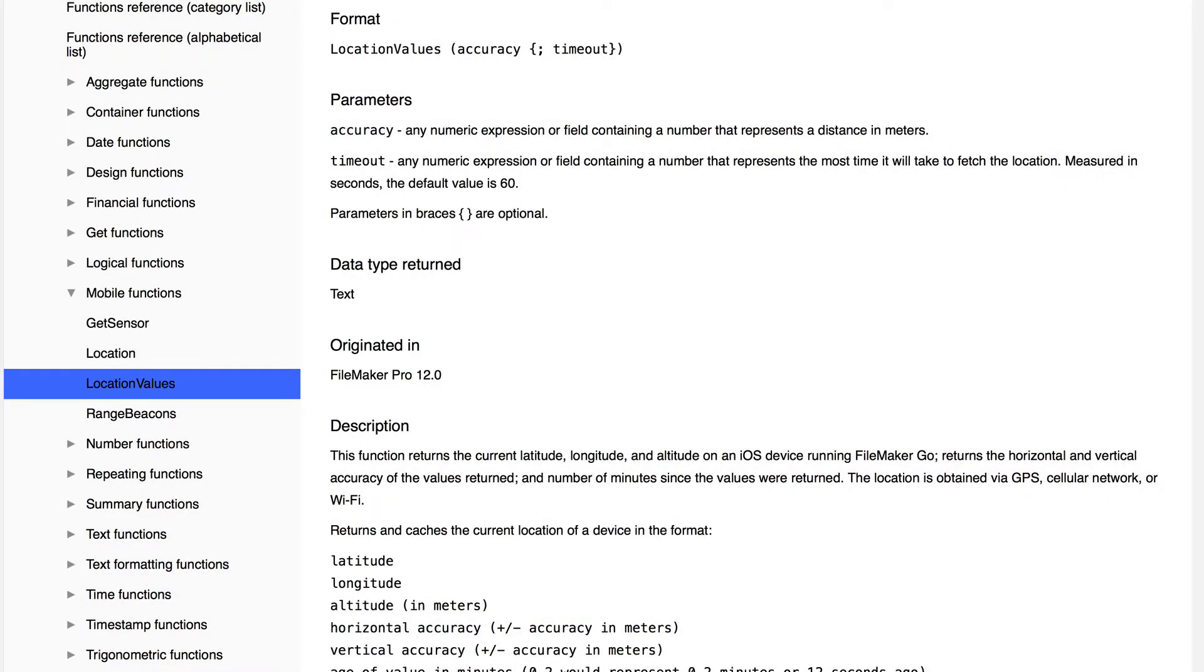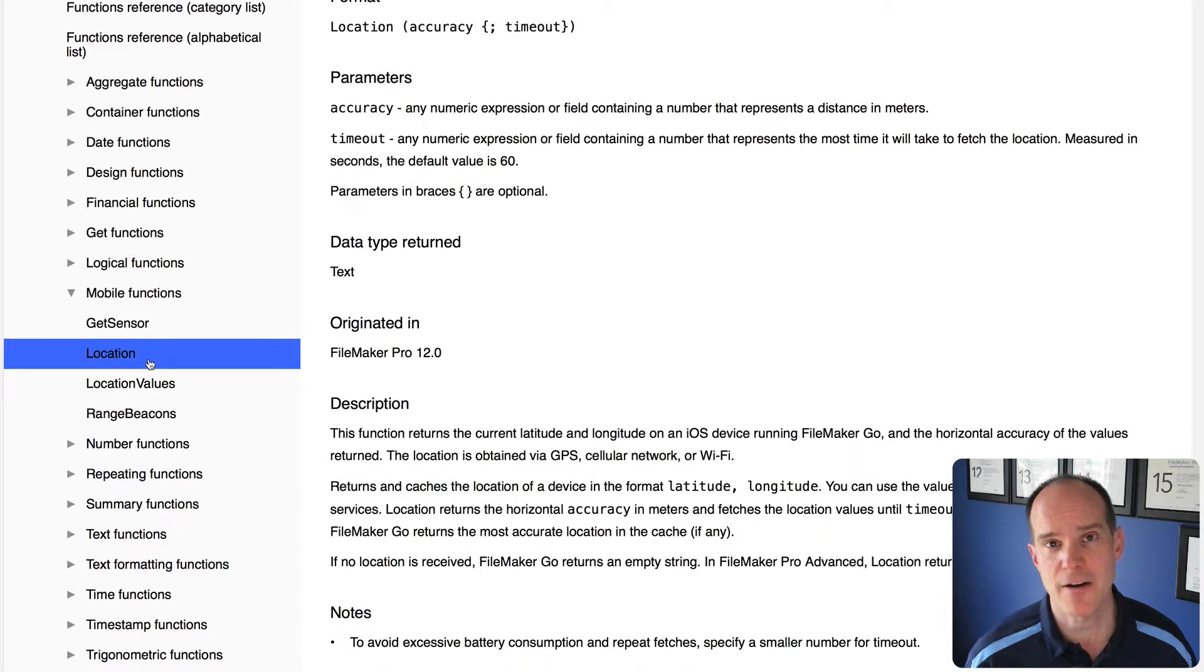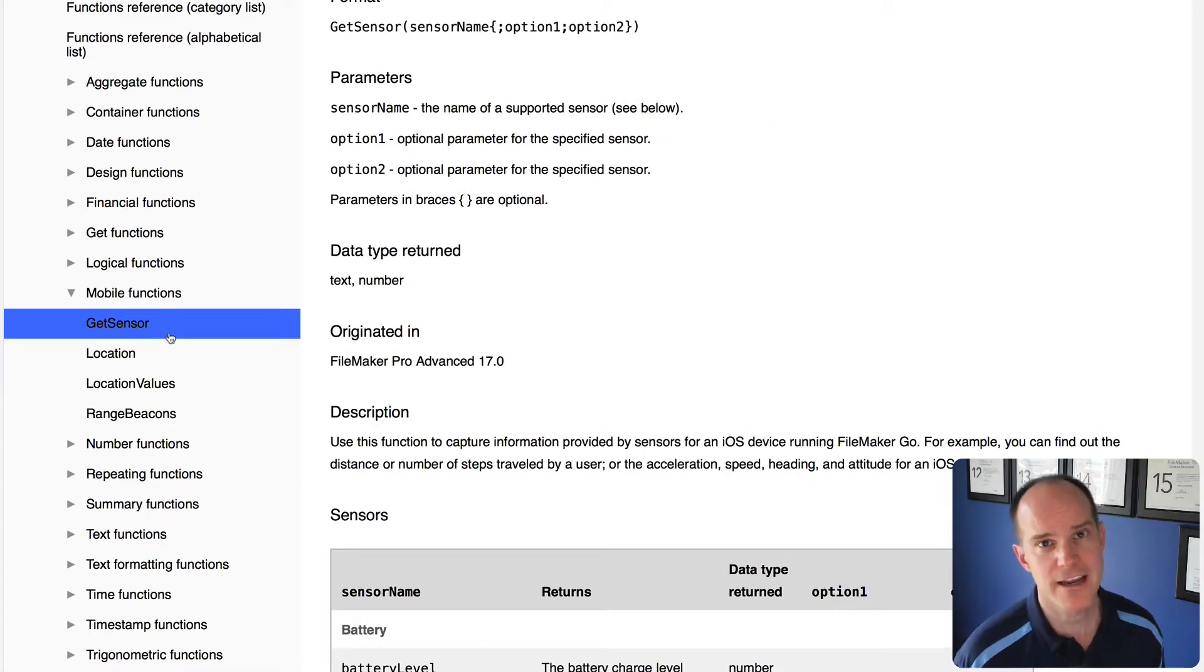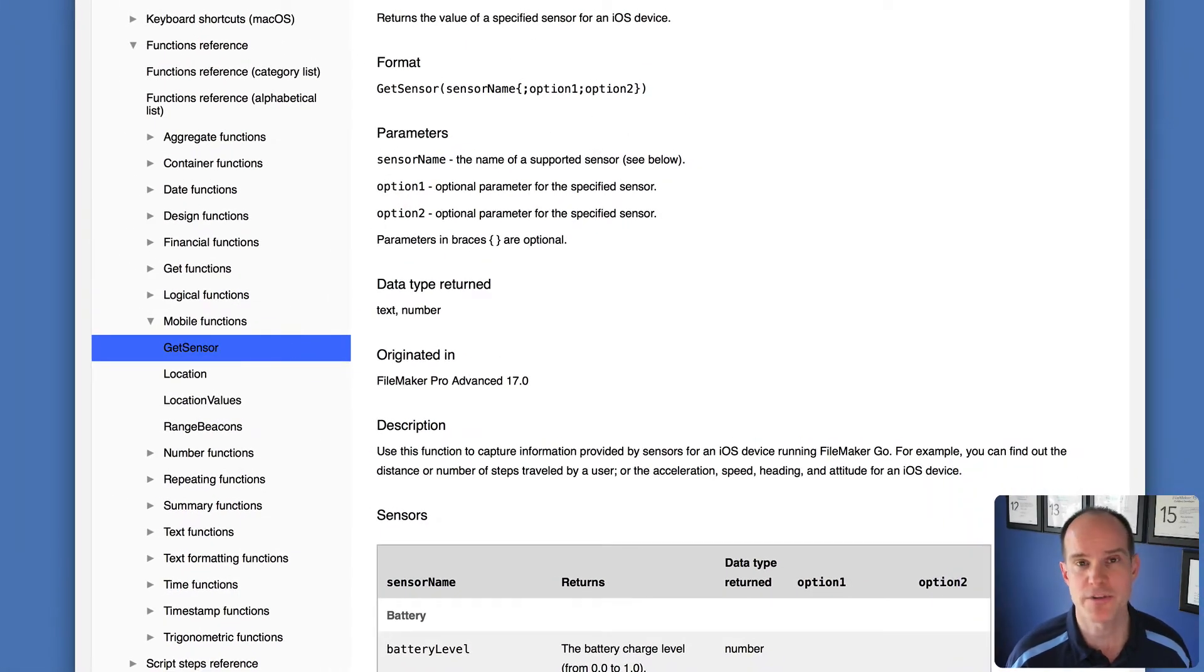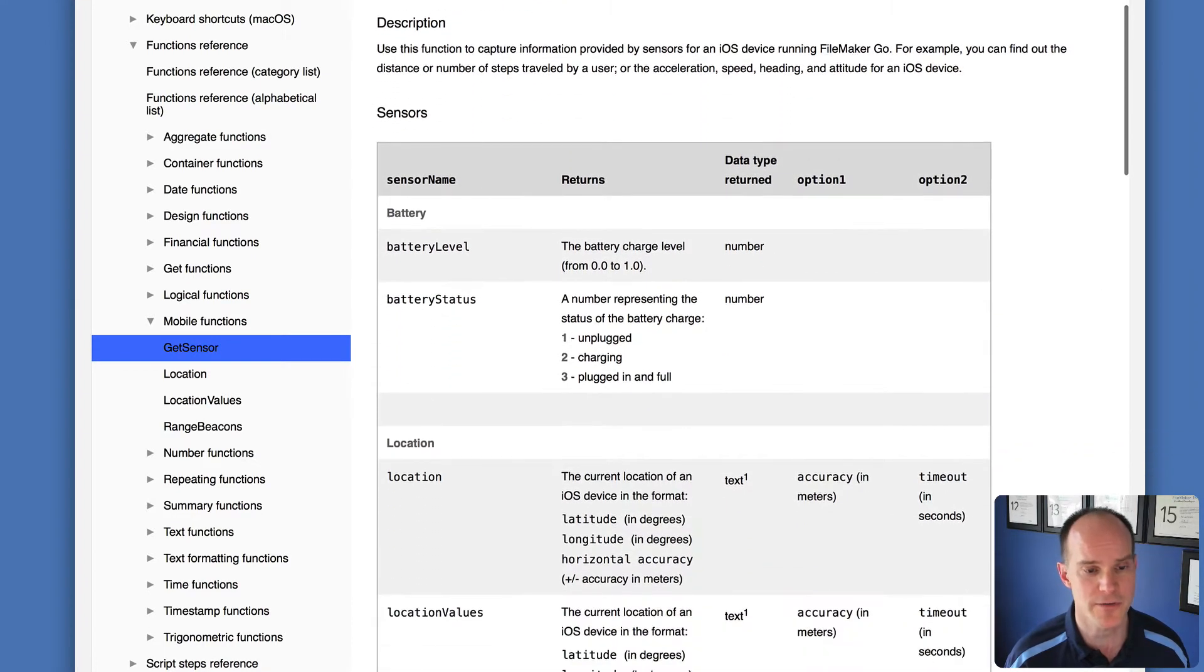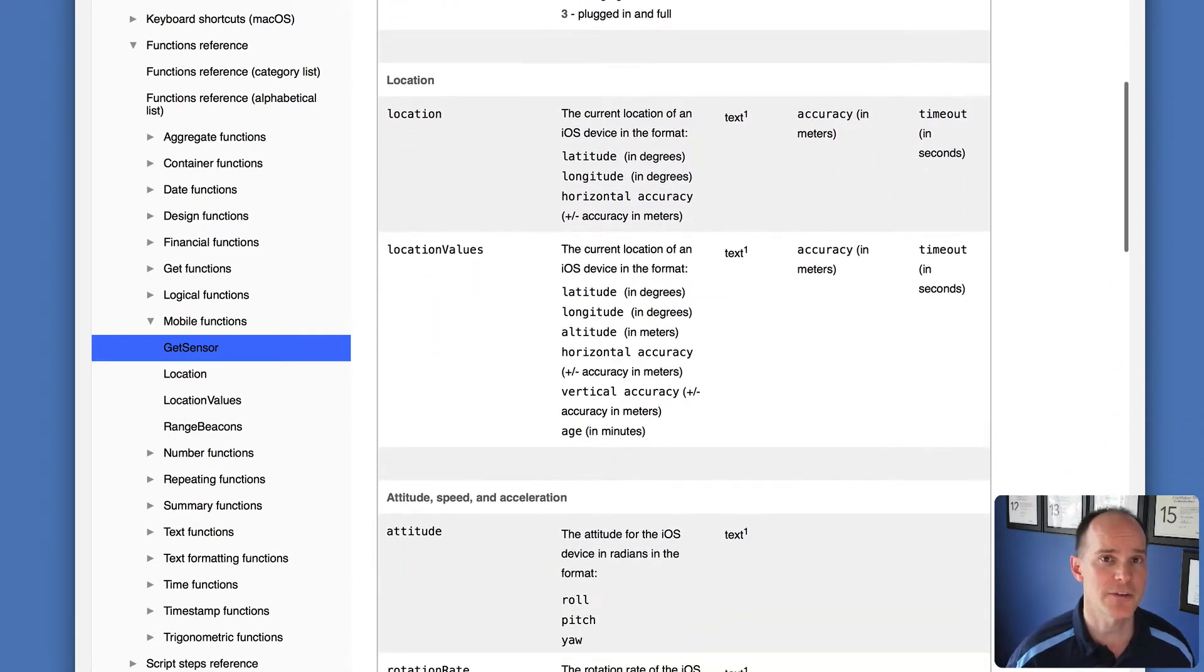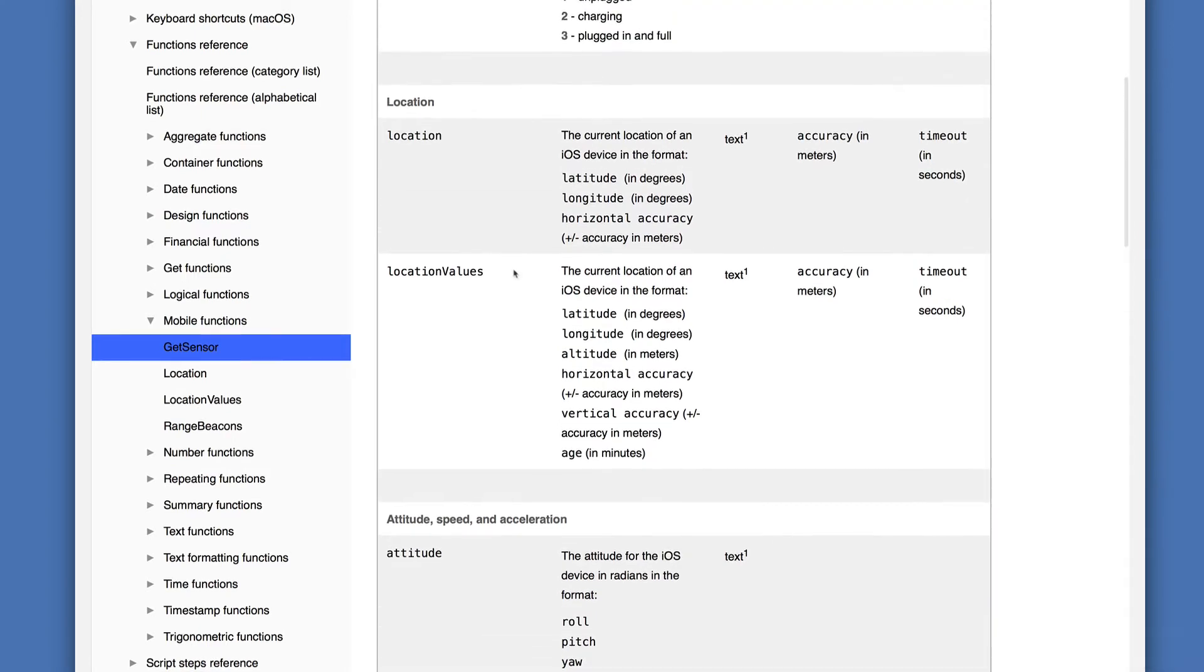So you might ask, what is Get Sensor, and how does that differ? The location and location values are there in place, and people have been using them for years. Get Sensor now extends that to a whole other level, where it's now a dedicated function with parameters that can accept multiple types of sensors. And those sensor names or parameters for the Get Sensor function are listed here in the help. We have battery level, battery status, and so forth. And you can read through these and learn about them a little bit more. What I hope to do in this video is take a firsthand look at these sensors, and we'll do that now using FileMaker.